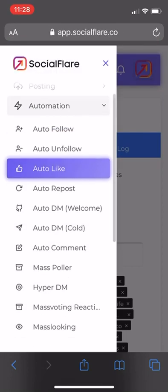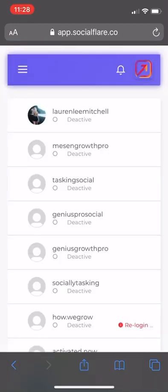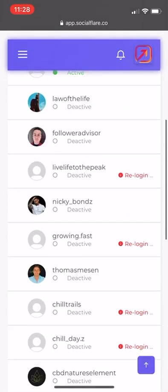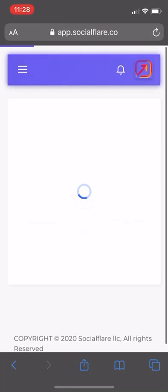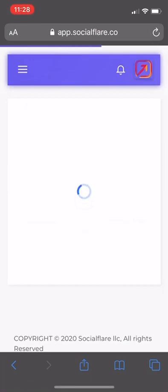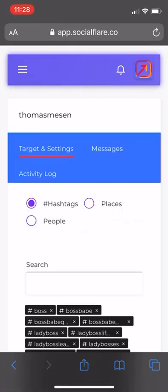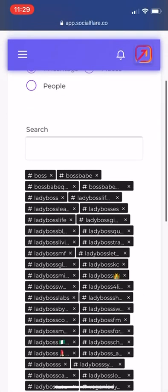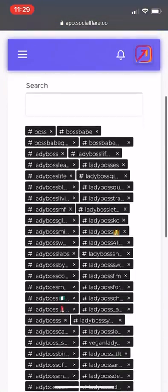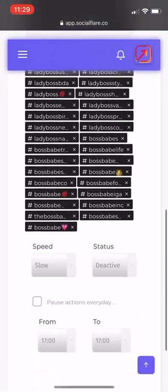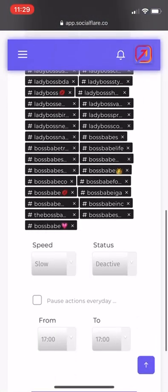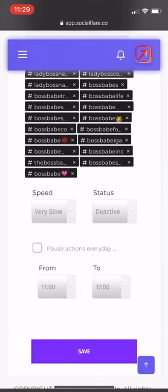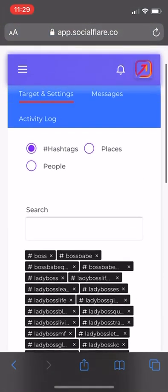Next, we could also have auto DM cold on. I don't have it on right now, but you could turn this on. It's basically the same thing. You put in the hashtags you want to target, put it on very slow when you're just starting, make sure you turn the status to active and then hit save.